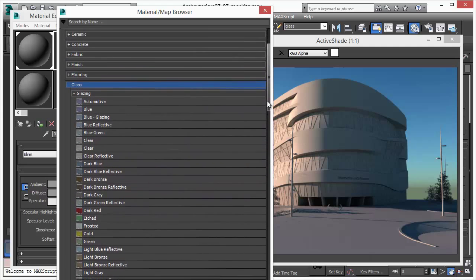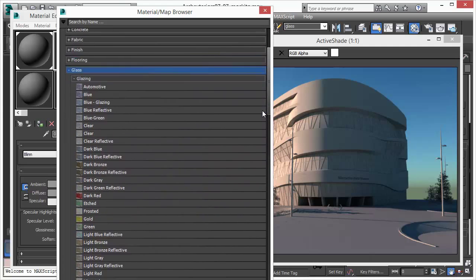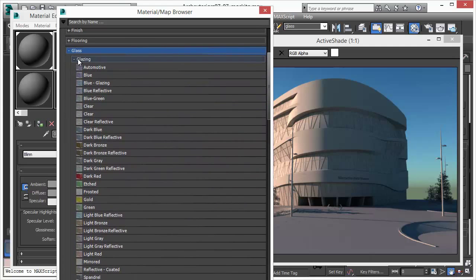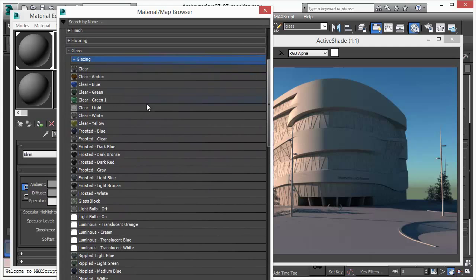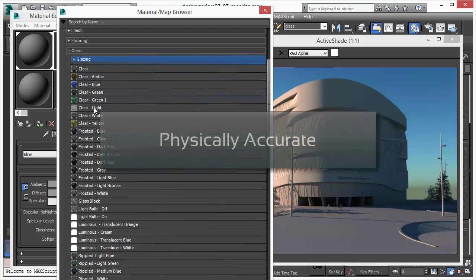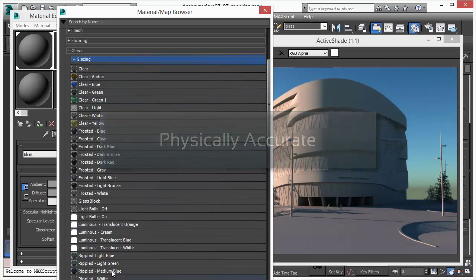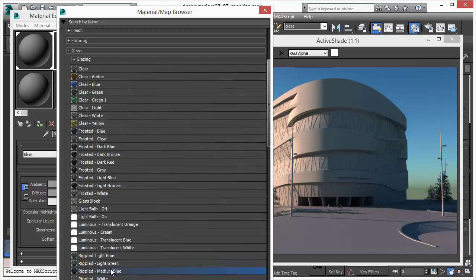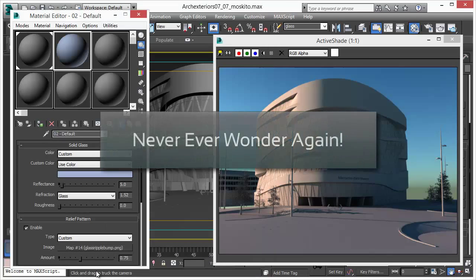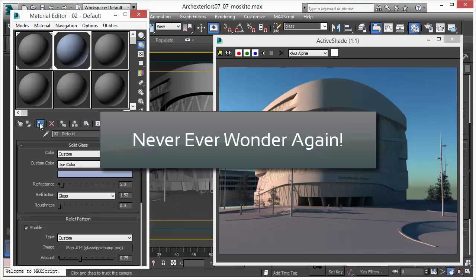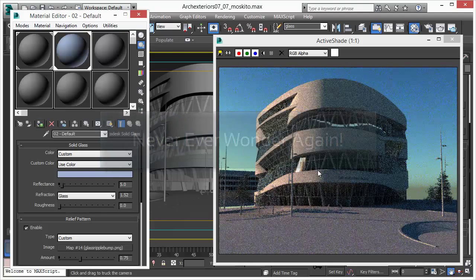MosquitoRender uses a spectral wavelength based rendering approach to colors and lights. It's the most physically accurate way to render your scenes. And it takes away all the guesswork in creating your materials. MosquitoRender does it all for you.